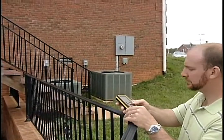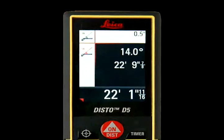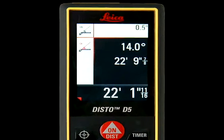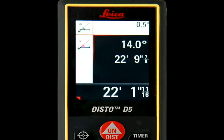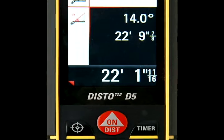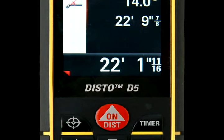To take the measurement, the Disto will measure the device's angle position and distance. The middle right of the screen will display both the angle measurement and the angled distance measurement to the wall. The straight line distance length will be displayed at the bottom right of the screen.